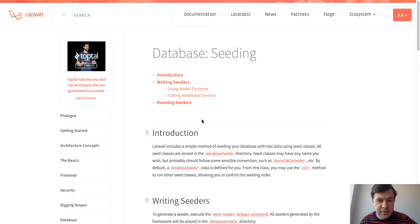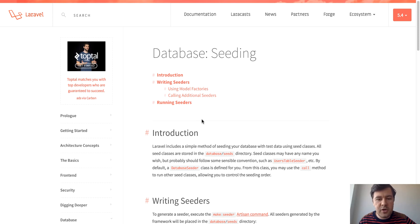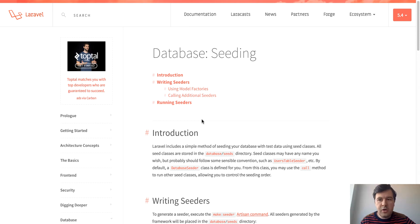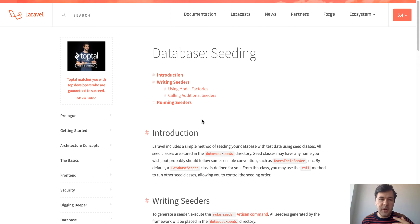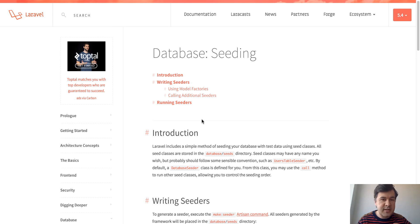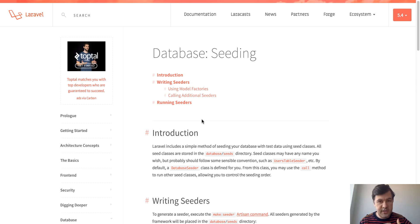So I want to talk about seeding, about database seeding. You see the page of Laravel documentation here where they talk about seeding. As you all know, the database layer in Laravel has two folders: migrations and seeds. Migrations are for changes in database structure and seeds are for changes in the data or for testing data.